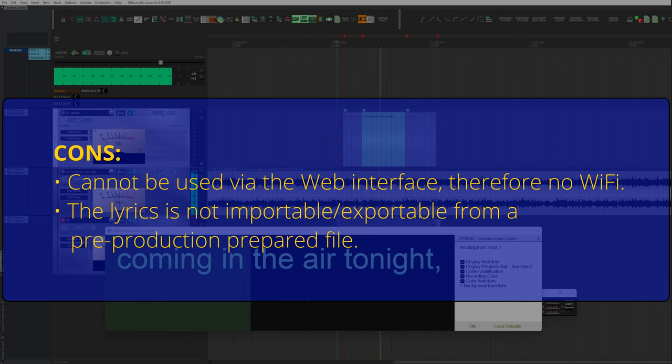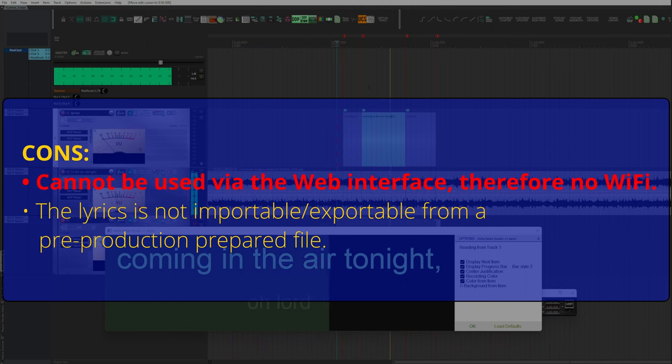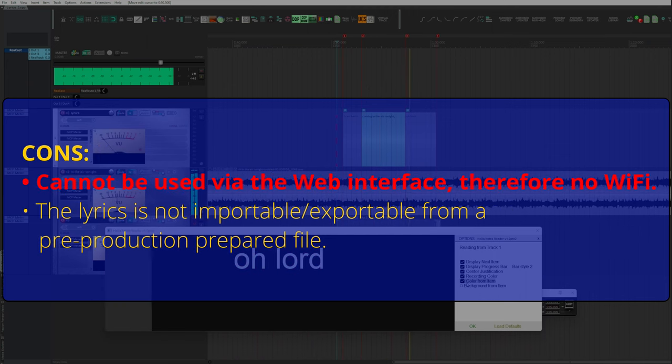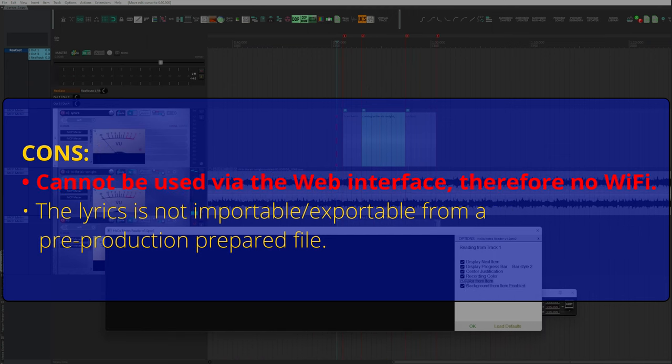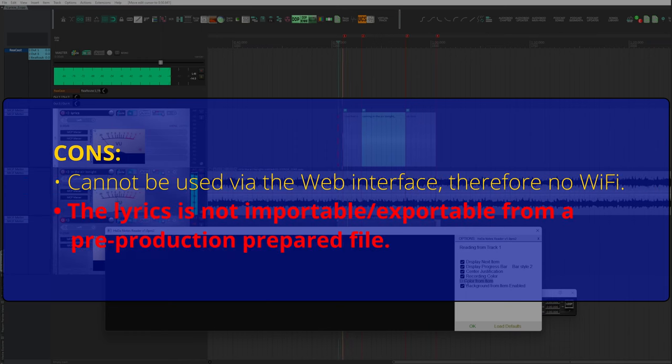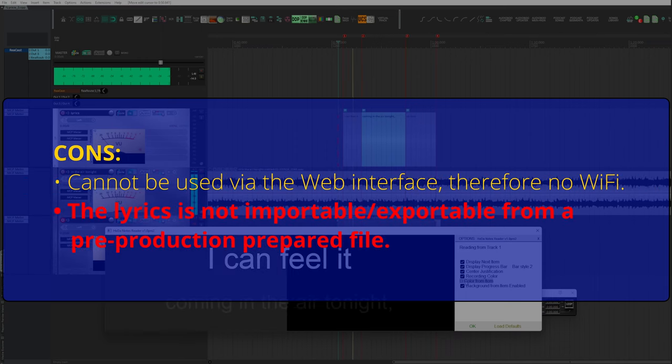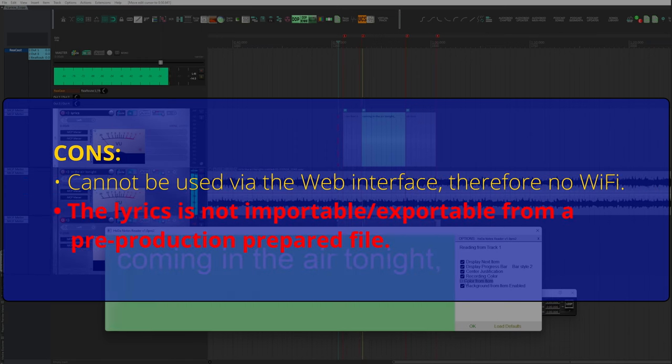And here the cons. Cannot be used via the web interface. Therefore, no WiFi. The text is not importable or exportable from a pre-production prepared file.